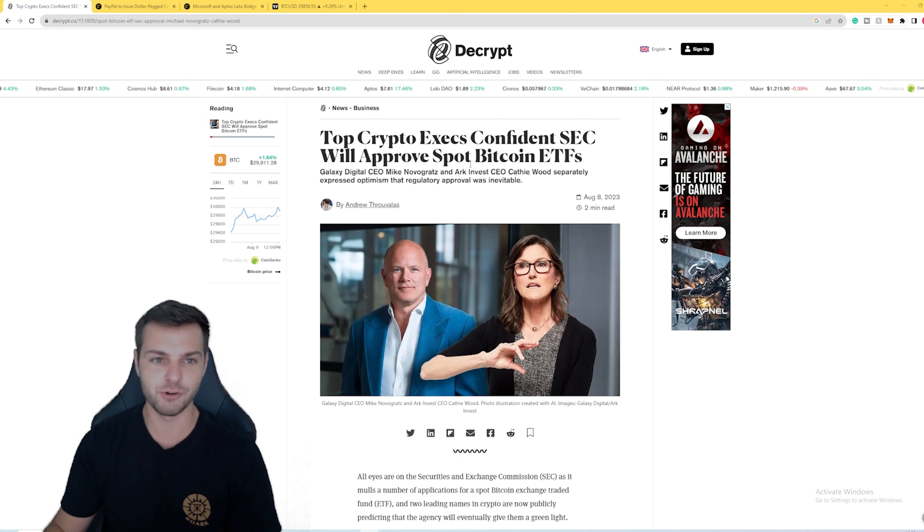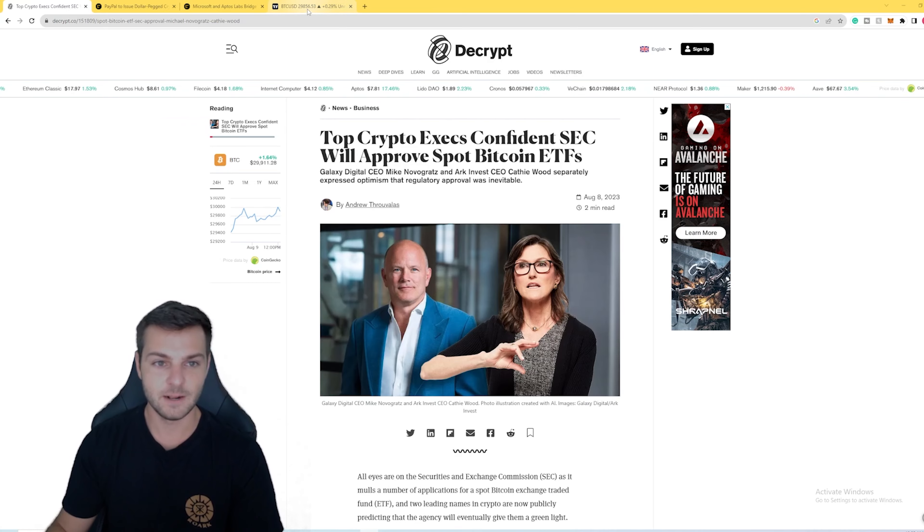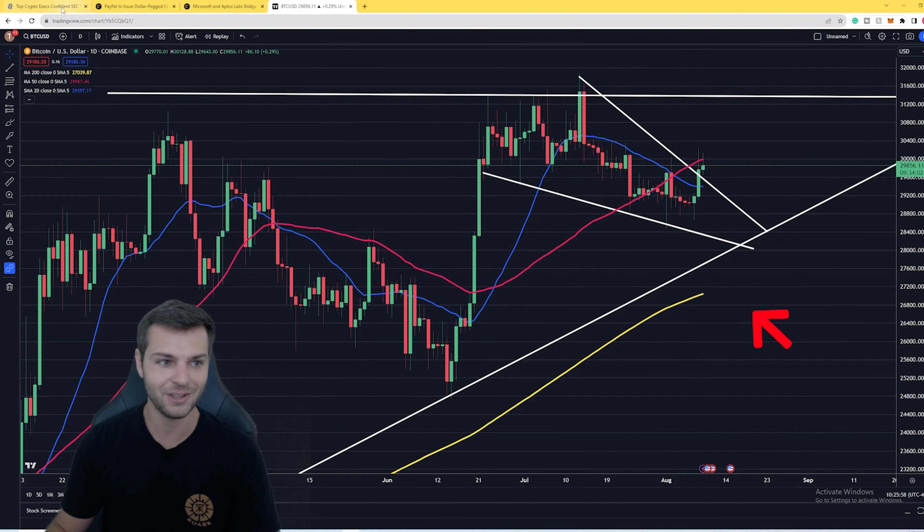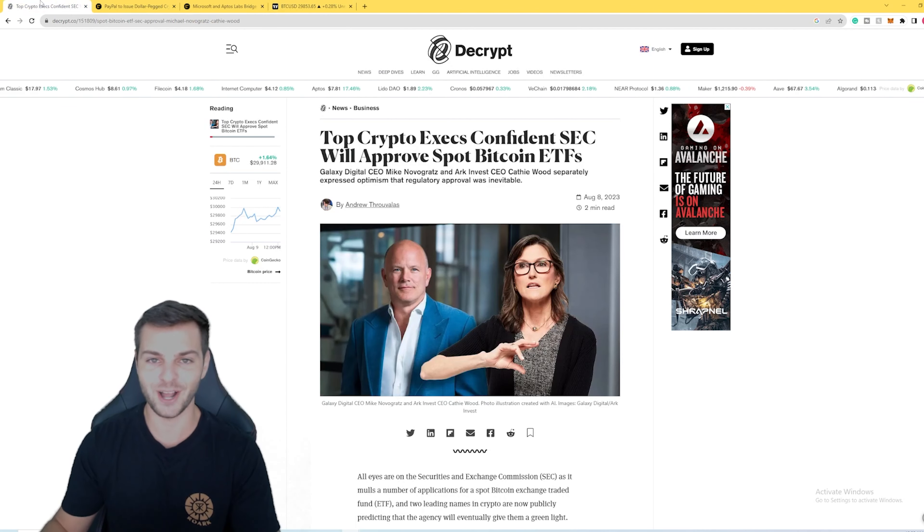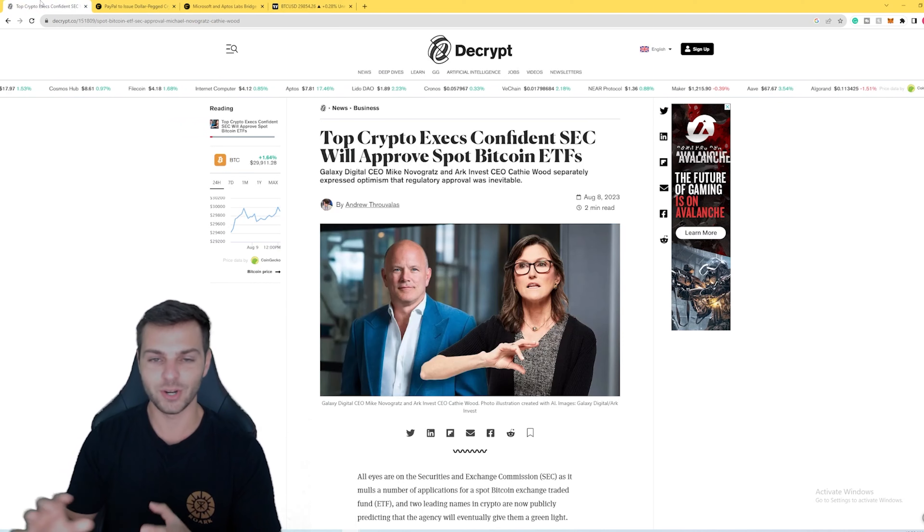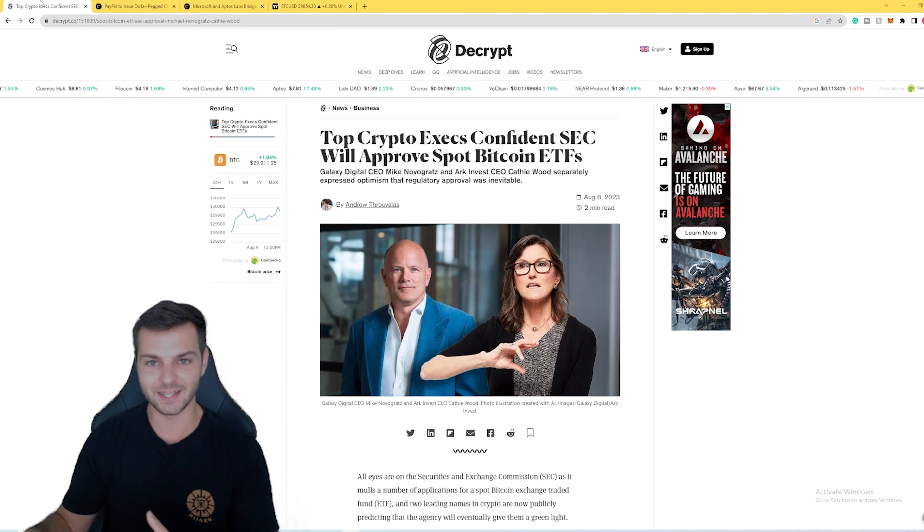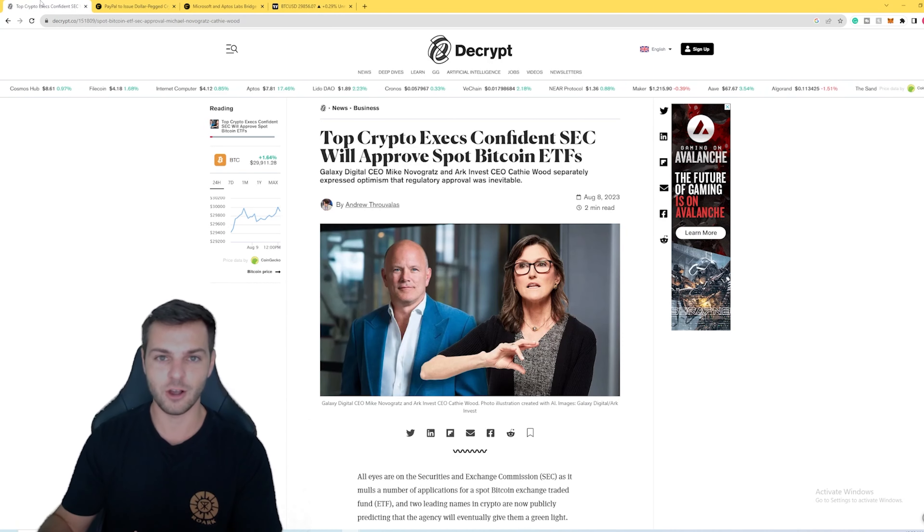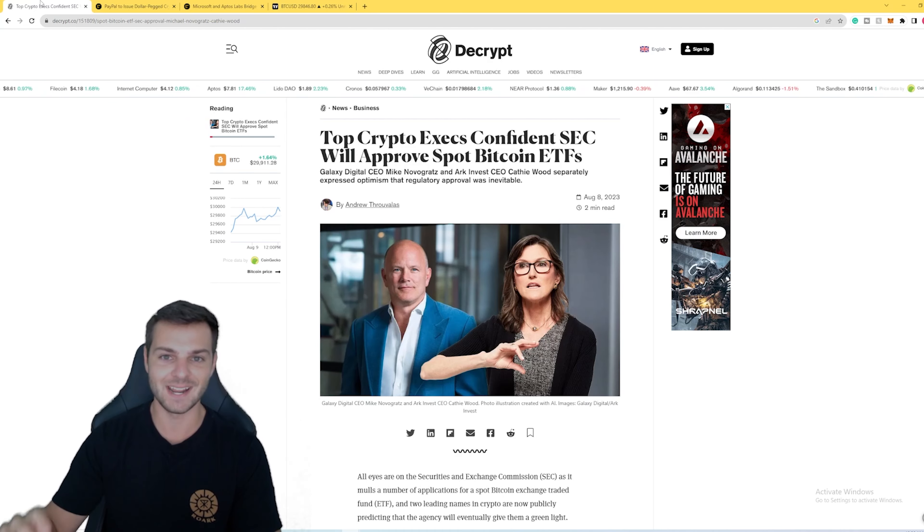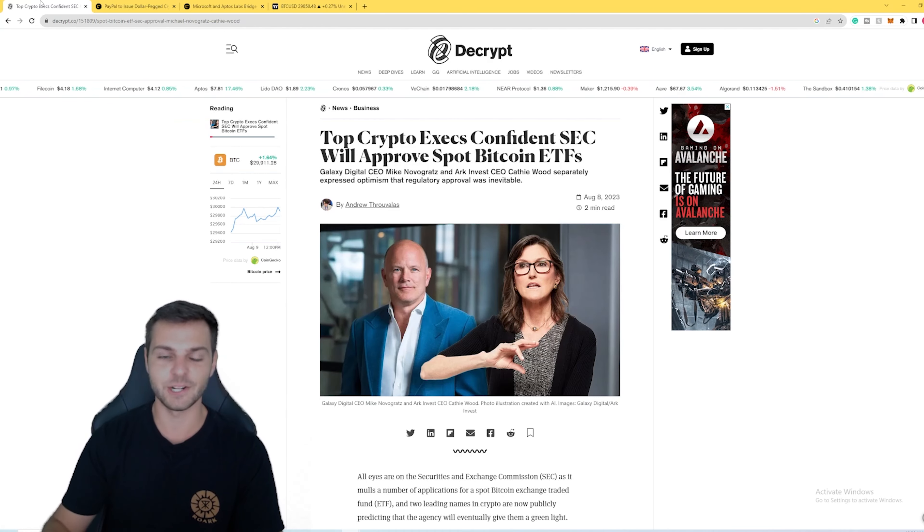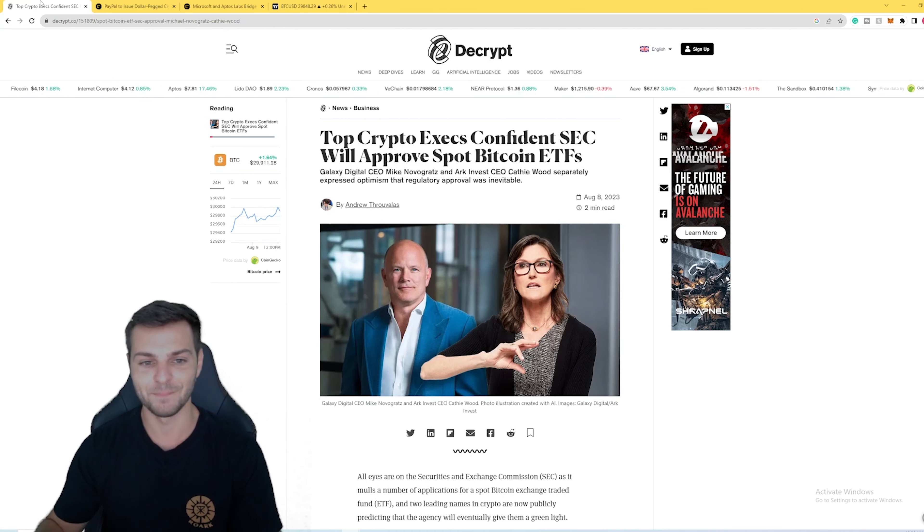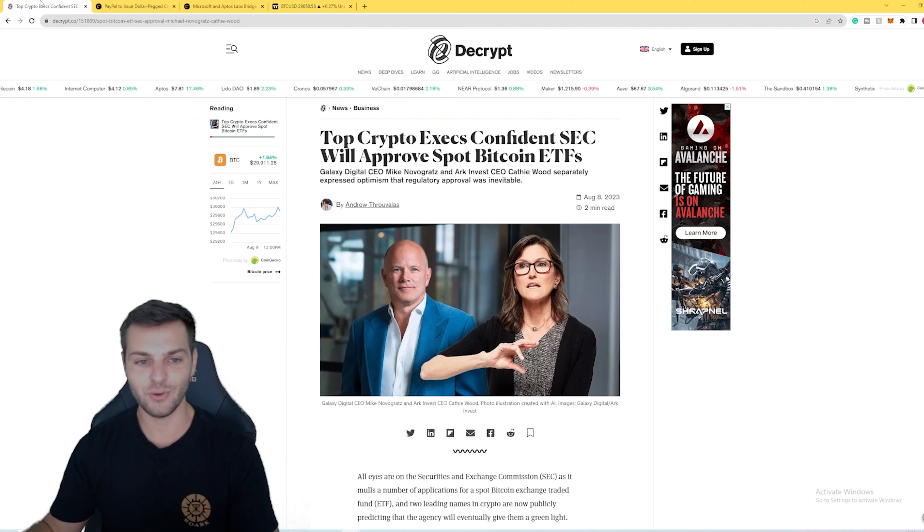We're also going to take a look at Bitcoin's chart because Bitcoin is seeing a nice little breakout. It actually went up to thirty thousand dollars where it started to see a little bit of resistance, and we're going to talk about exactly why the little bull run that we just had ended at thirty thousand and didn't push over that.